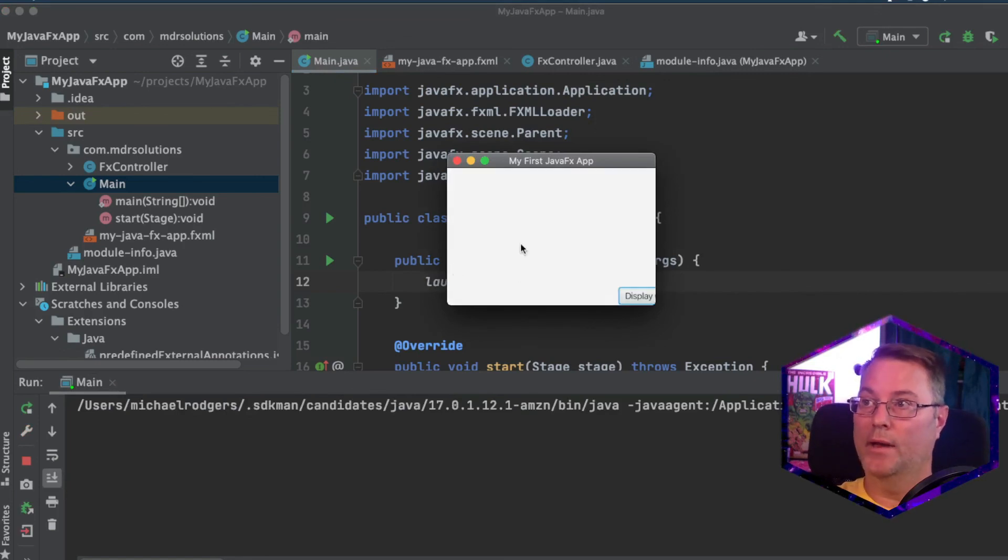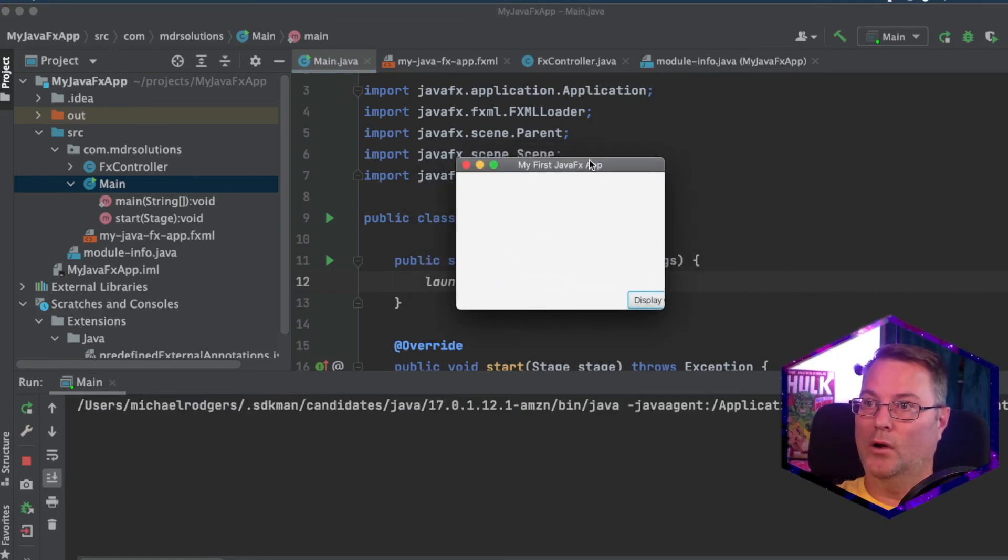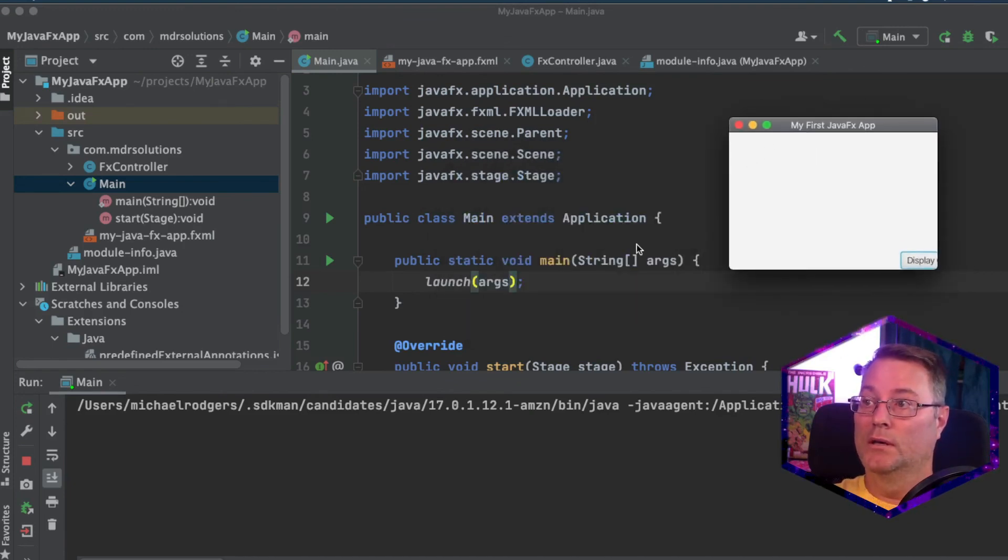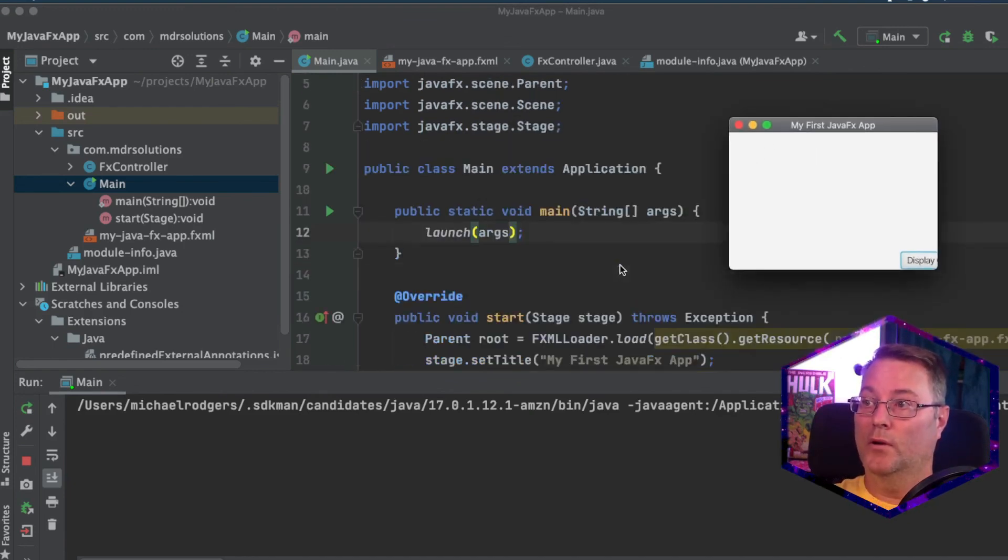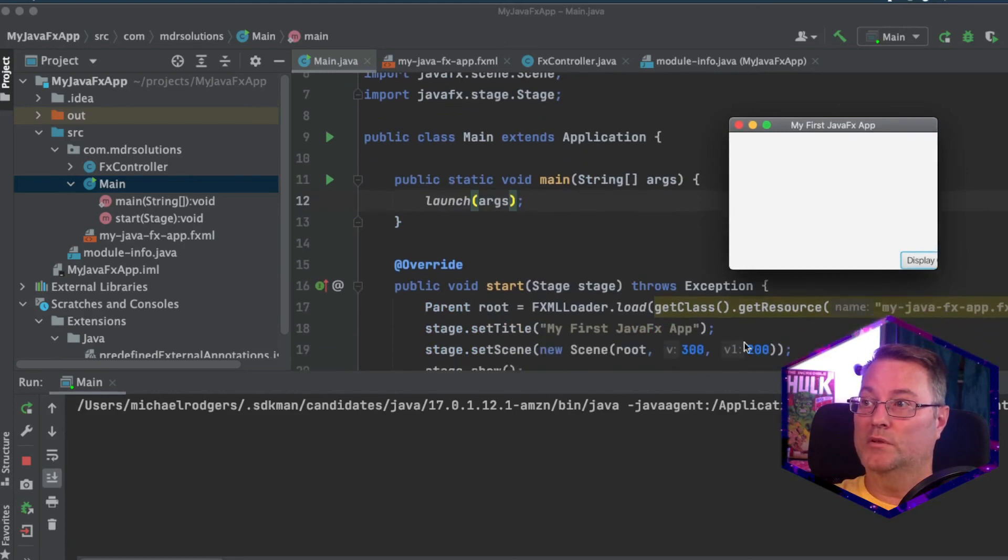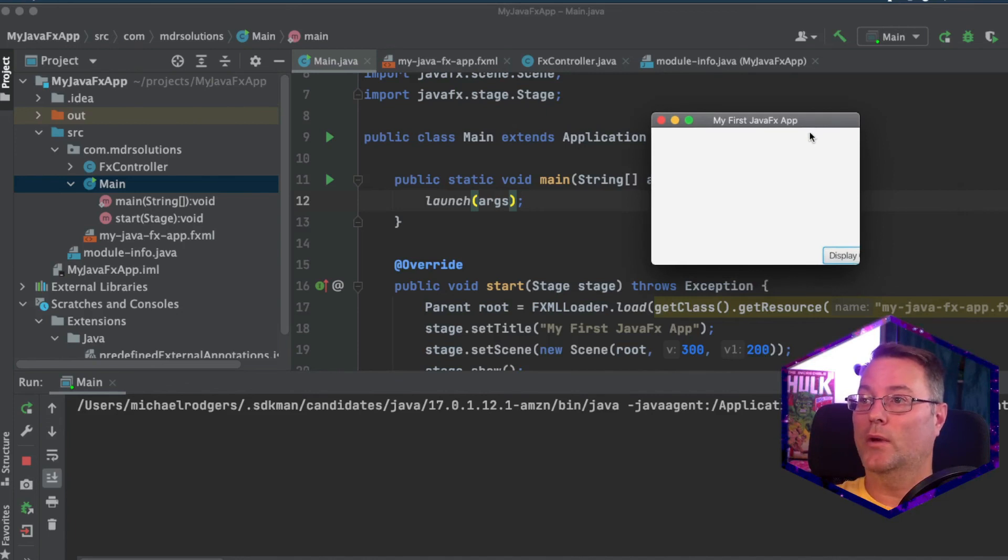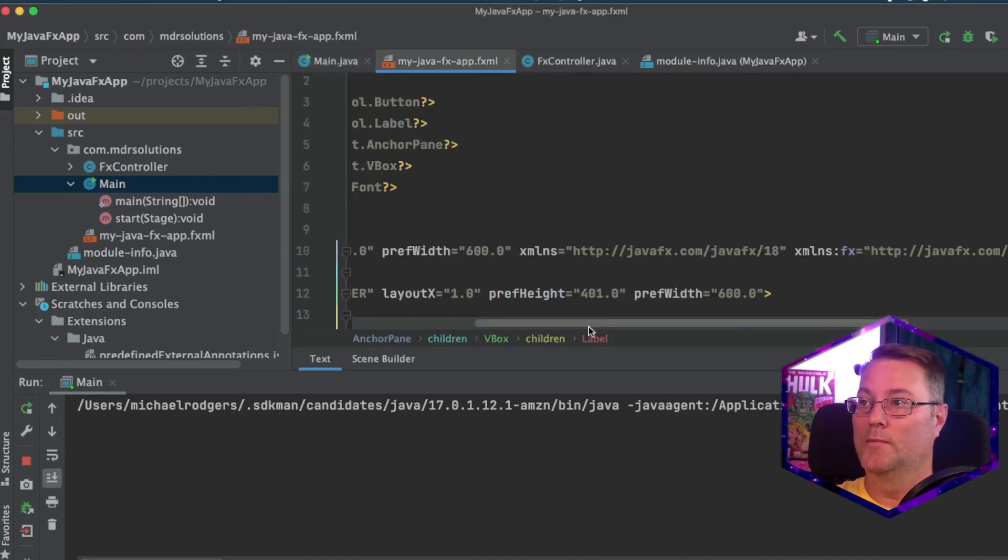And here is our app. Now, the display settings are a little off. And that is because we specified on the first screen down here on the start, we specified a width and a height of 200.